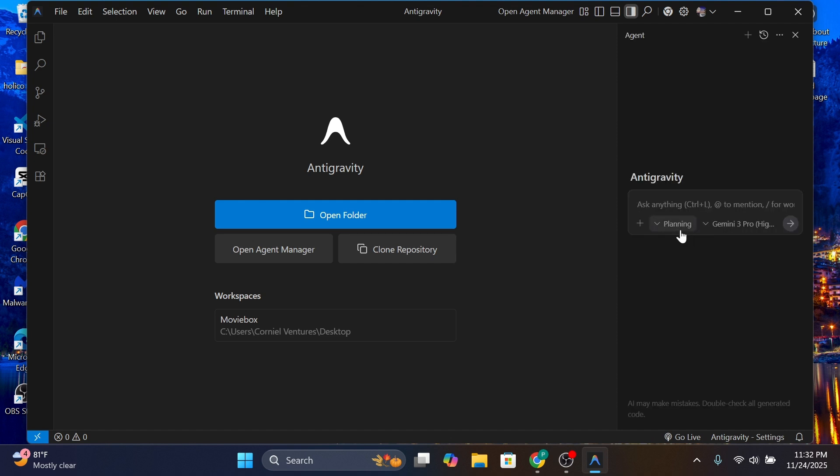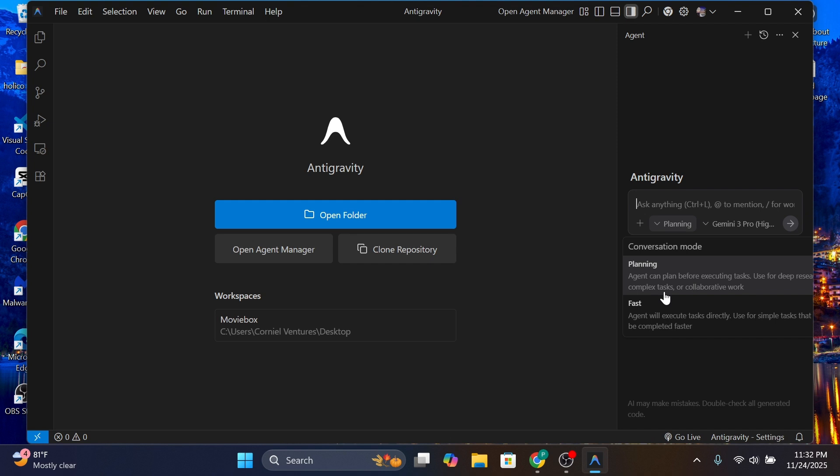Antigravity already comes with two modes installed: the fast mode and the planning mode. The planning mode thinks through everything you said and before it executes anything, it asks for your approval. Once you proceed, it builds the application. The fast mode just jumps into coding.